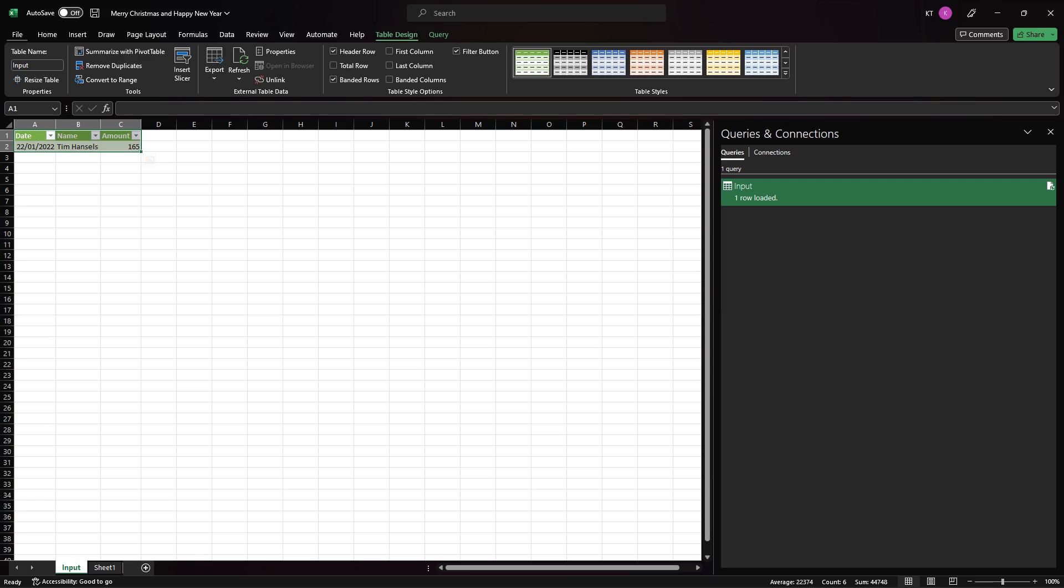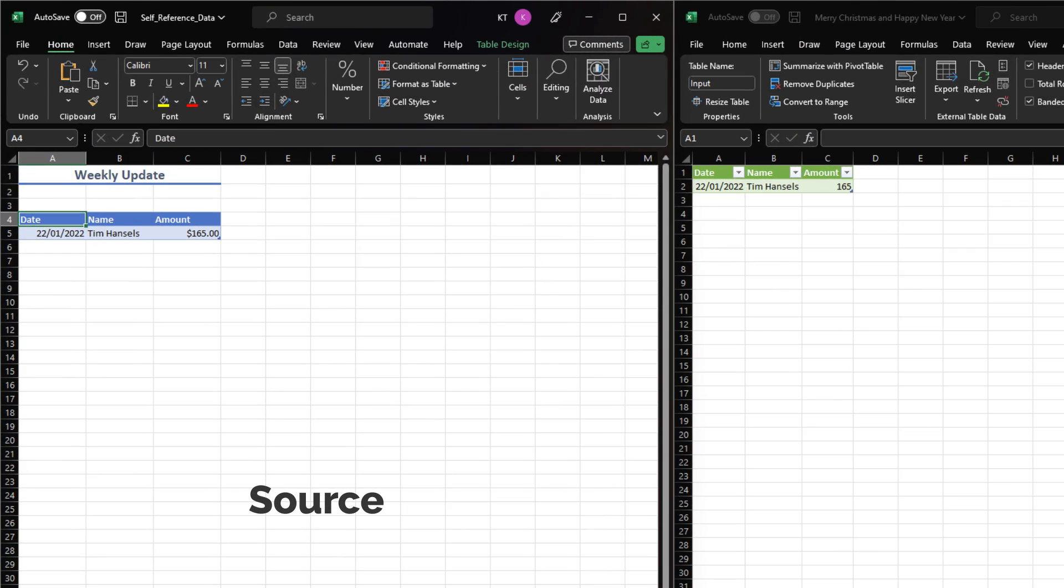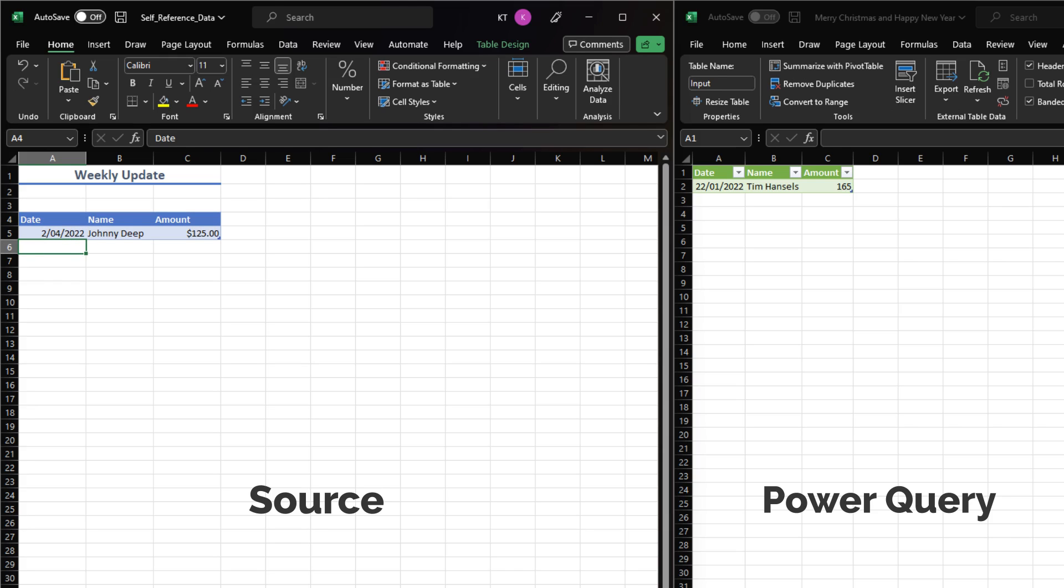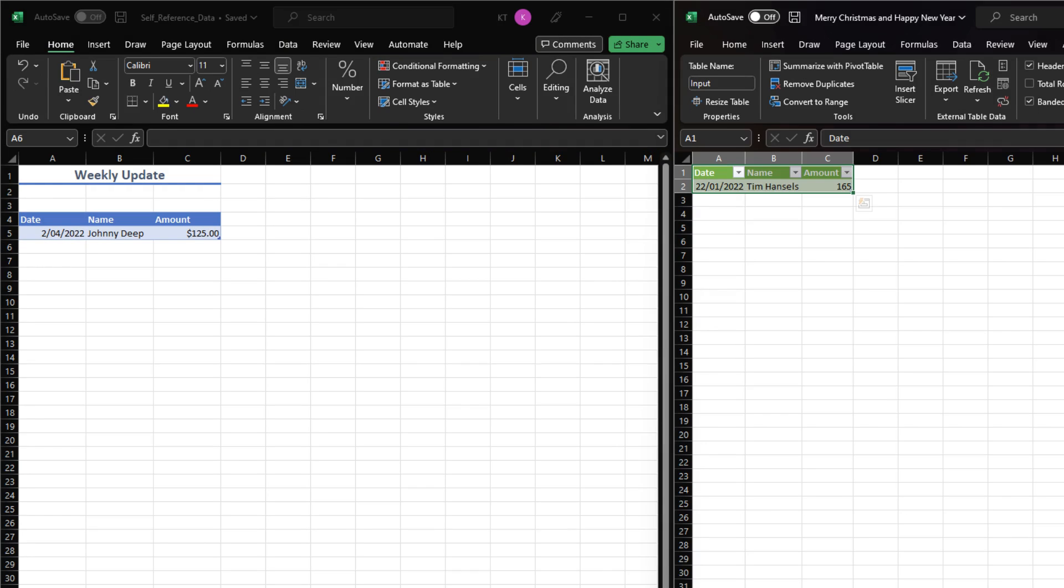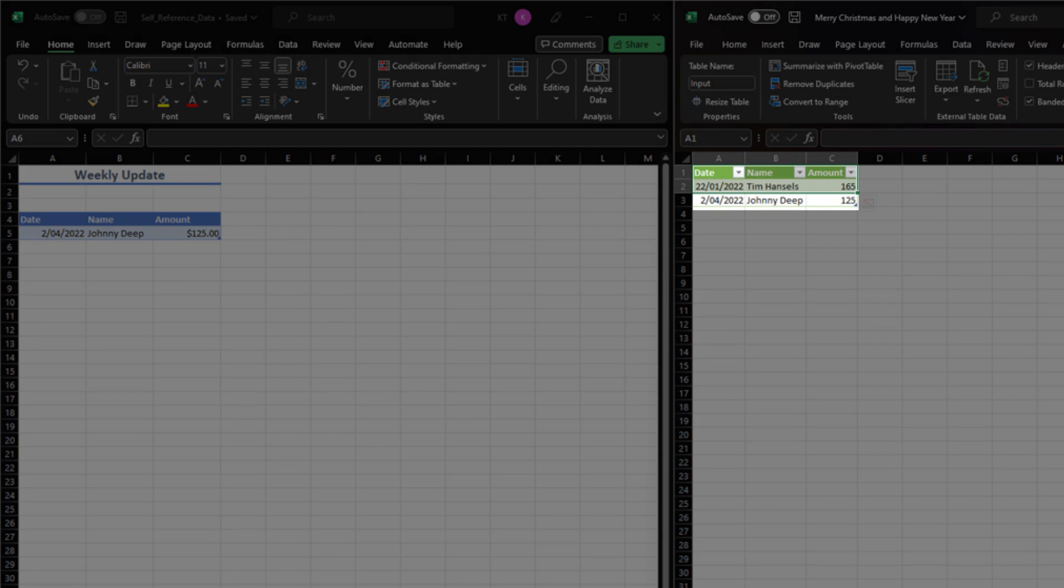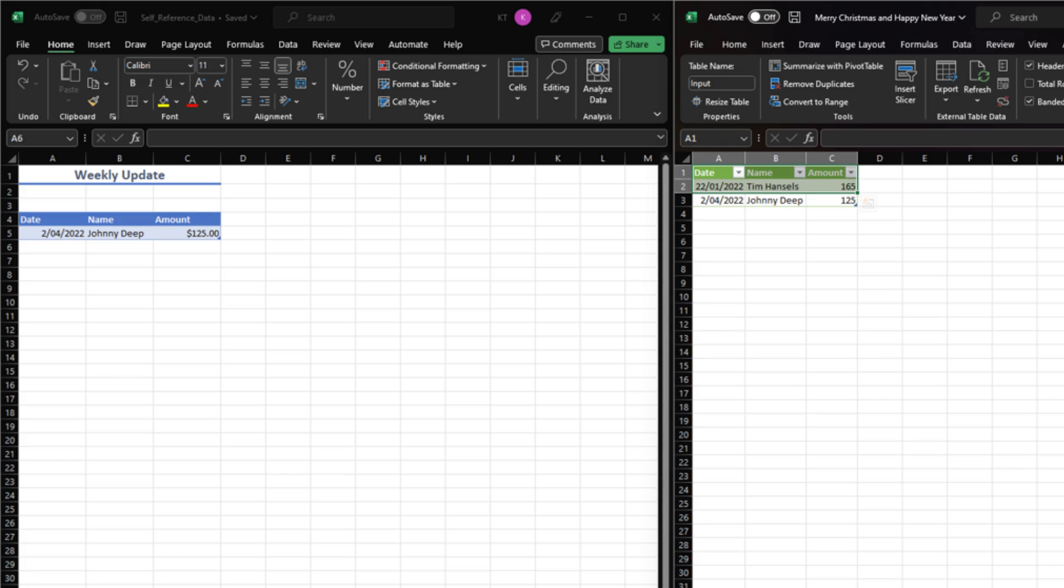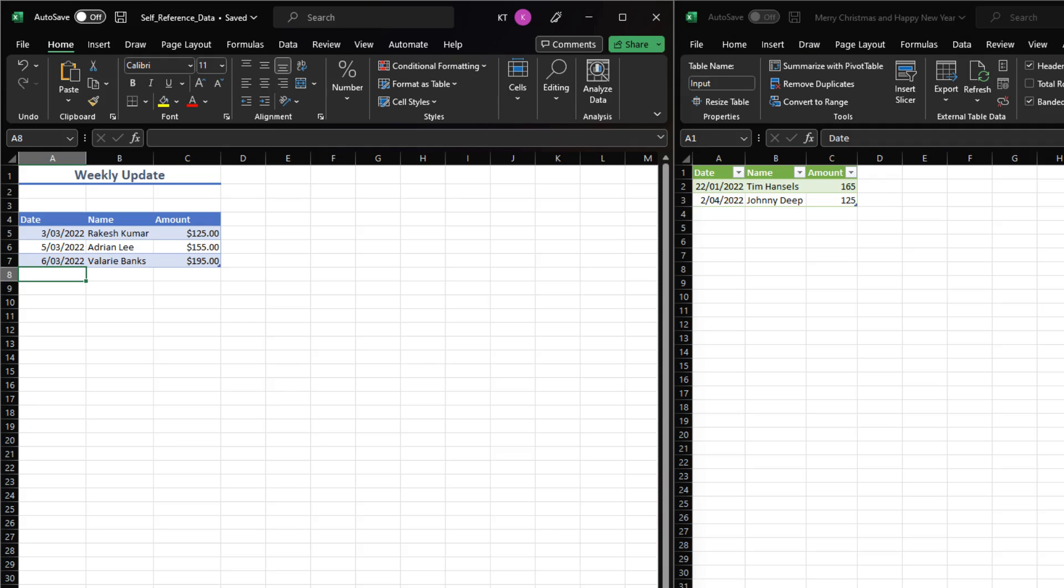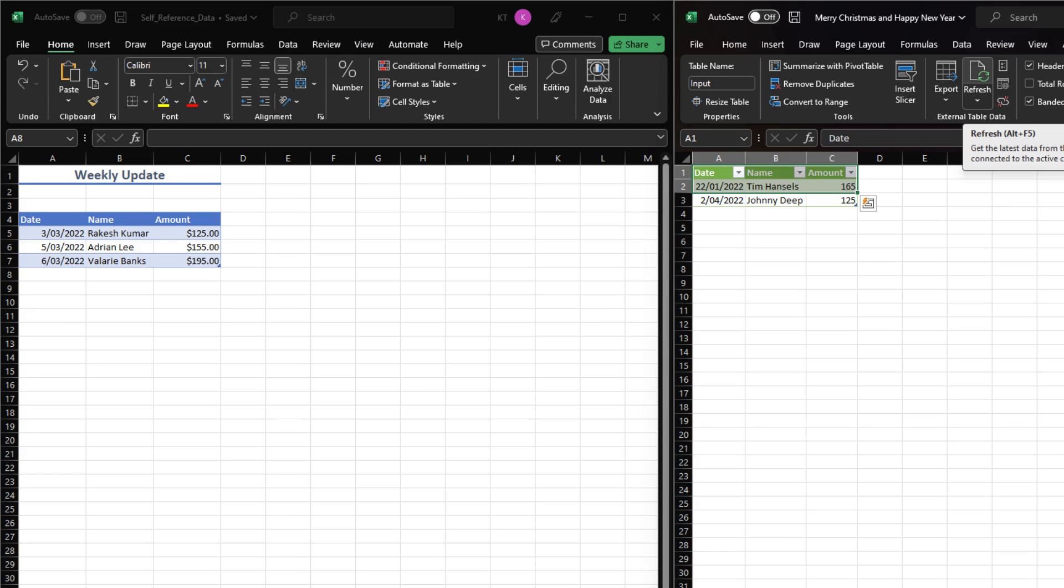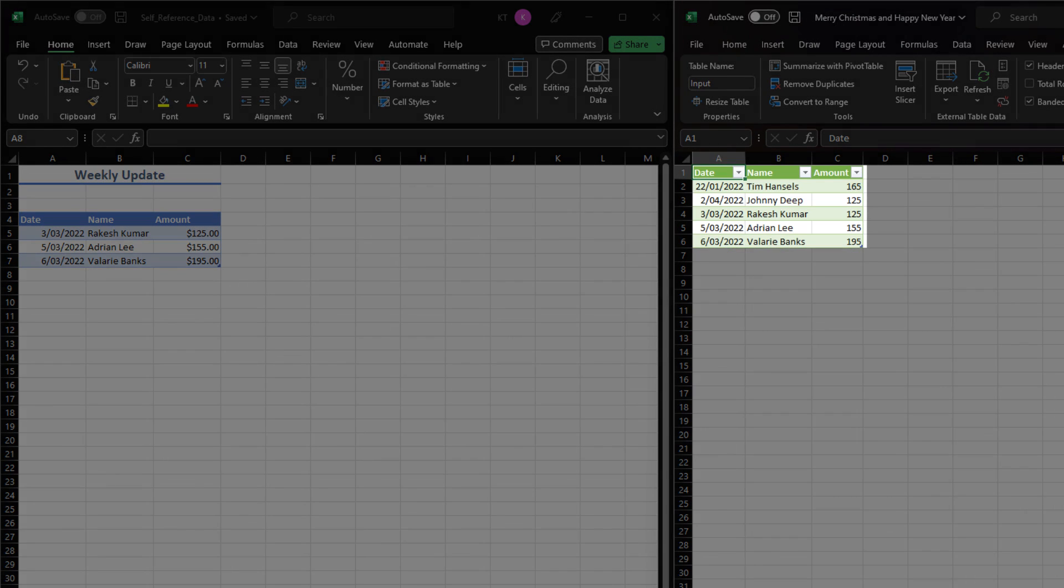Let's load it to Excel and test run. Put the source file on the left and the loaded table on the right. Say the source file is now updated with the new value. We then refresh the loaded table. The new value is added to the table. Let's do it one more time. Add new values for the source table. Now refresh the loaded table. Awesome!